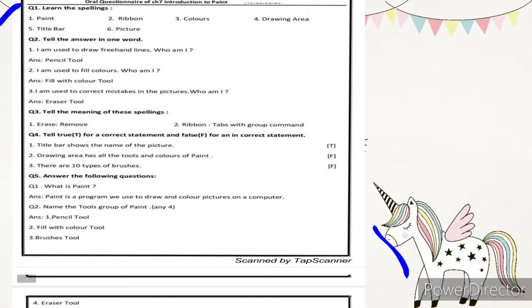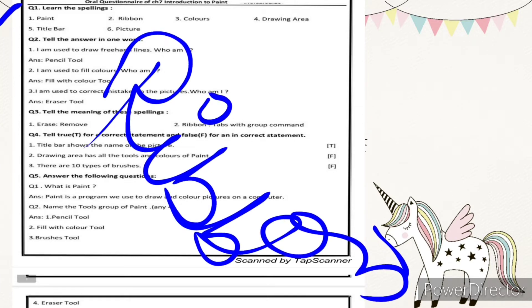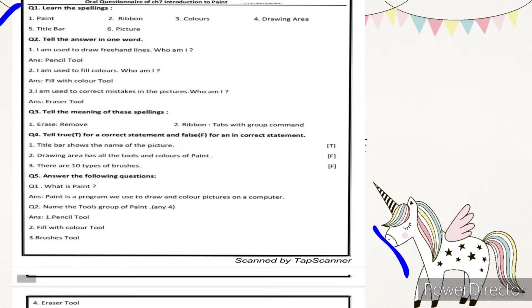Number two is ribbon. Ribbon is the area where we can find all the shortcut keys — copy, paste, color picker tool, shapes, line tool — everything. All shortcut keys with the picture tools group is called the ribbon area. The spelling is R-I-B-B-O-N, ribbon.